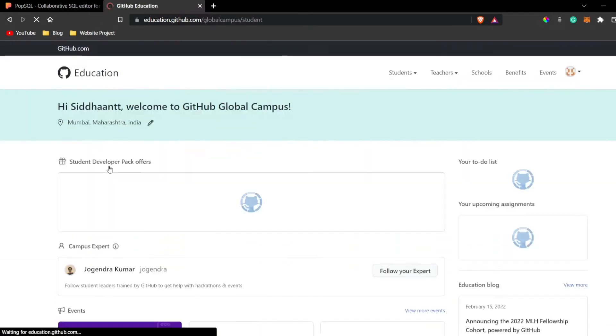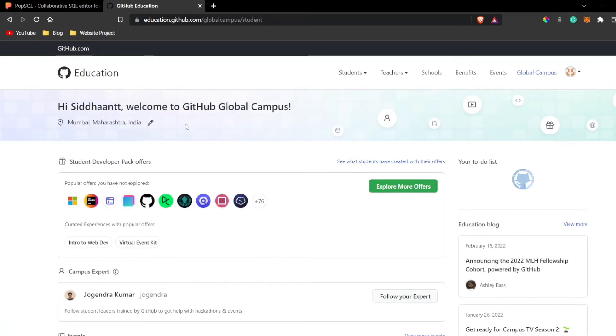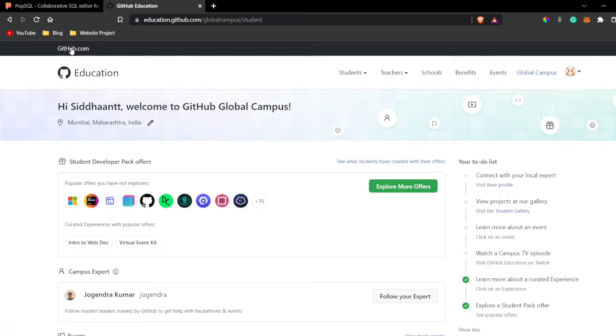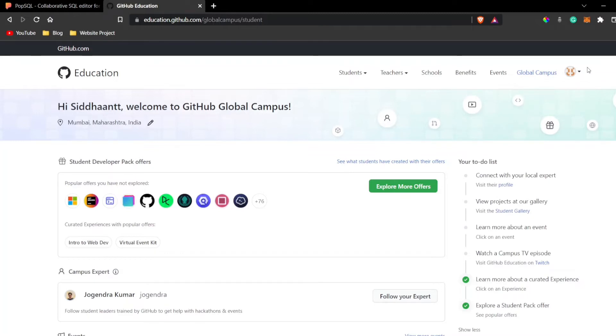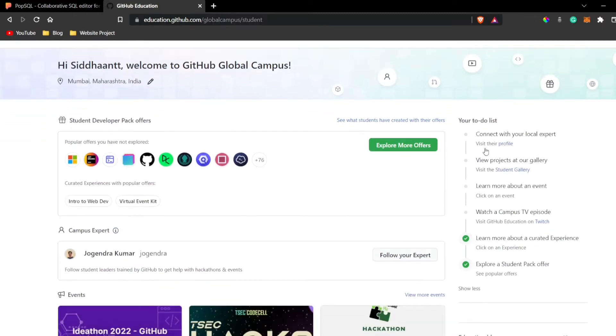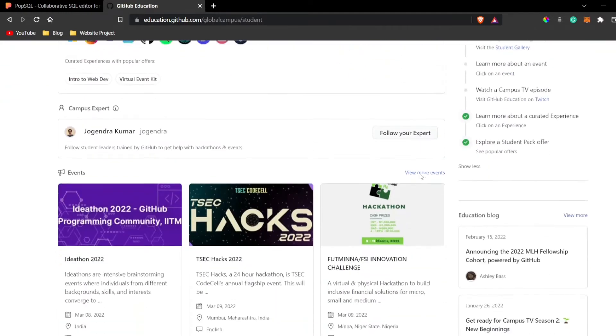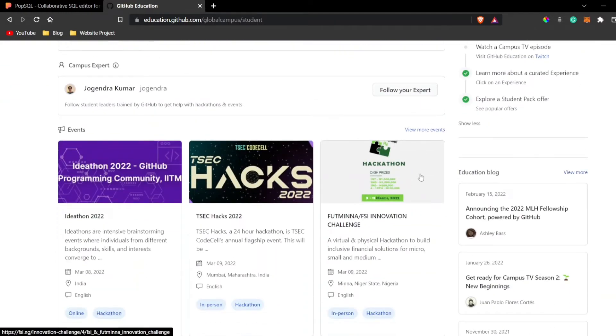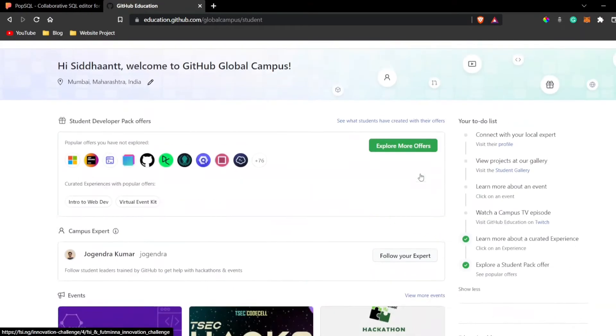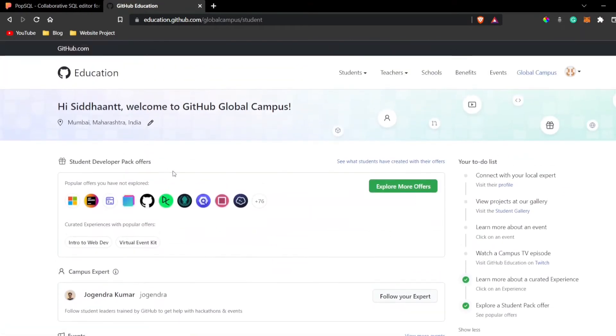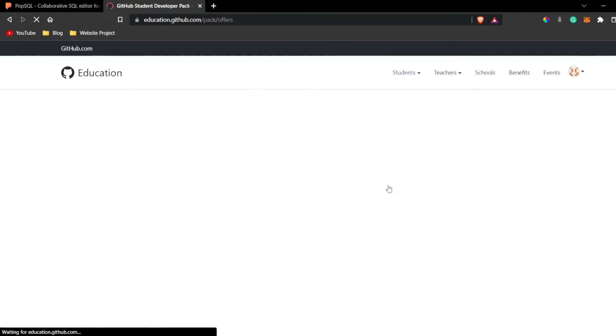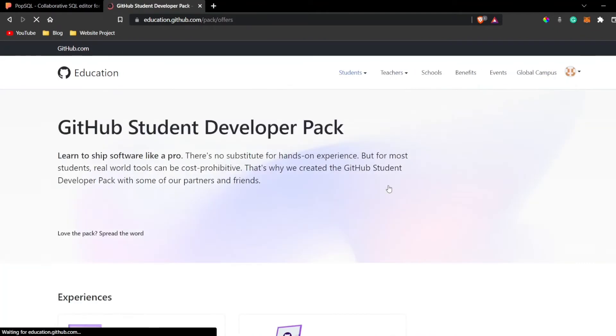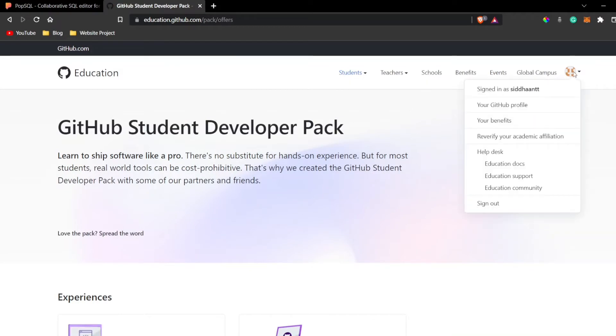What we have to do is just click on sign up for student developer pack, log in using your GitHub account. You should have a .edu email as well. If you're in a college or university, you get a .edu email from your college or university. That is the email you have to use to create your GitHub account and log in to PopSQL as well. I've already created a GitHub account using the .edu email ID.